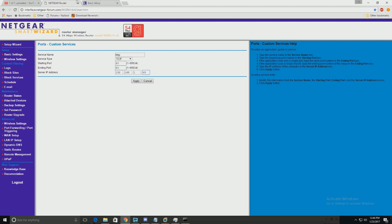Put in the ports and IP address, then apply. That's it, you're port forwarded.